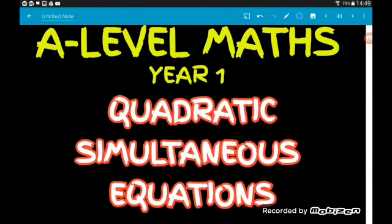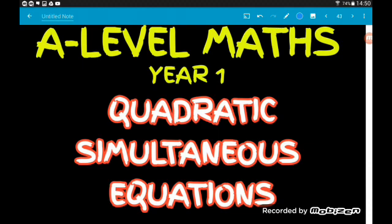Hey guys, in this video we've got more simultaneous equation fun. This time we're looking at a quadratic and a linear — questions where we have one quadratic equation and one linear. When we have these, the quadratic can be a parabola or it can be a circle. Now we've got three possible variations as far as our solutions are concerned: either the straight line won't hit the quadratic at all so there are no solutions; the straight line might be a tangent so there will only be one set of solutions — one x value and one y value; or the straight line might hit the quadratic at two distinct points, so there are two x coordinates and two y coordinates. In this video we're going to do one example of each.